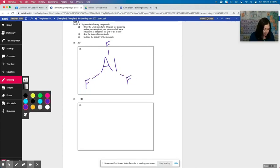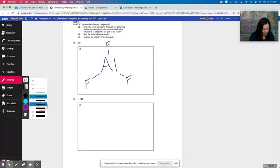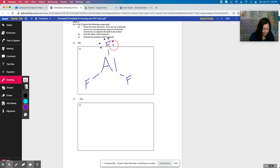And then I want to maybe make my pen a little bit thicker so that I can do my dots from my dot diagram.